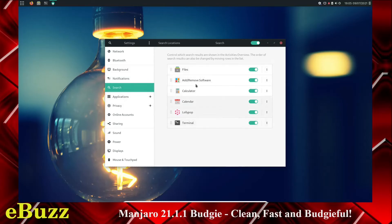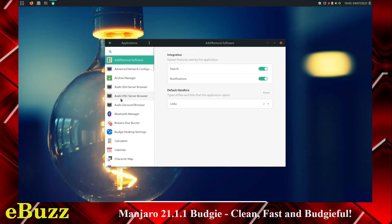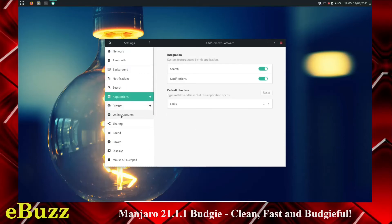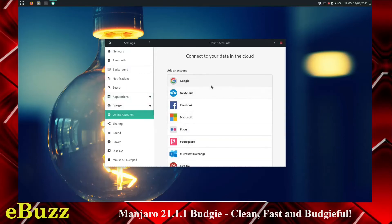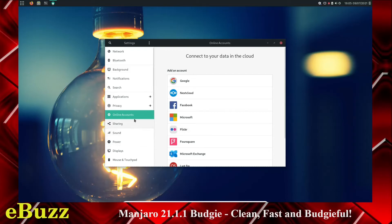You can set up Search. When you use your search, do you want to search files, add and remove software, calculator, calendar, lollipop, terminal? If you want to leave all those on, you can. List of applications. Privacy. Online accounts. If you want to come over here and set up your Google, Facebook, Microsoft, set those all up so they can be used in conjunction with your system. You can do that. That sharing, sound, power, displays, mouse, default application, date and time.